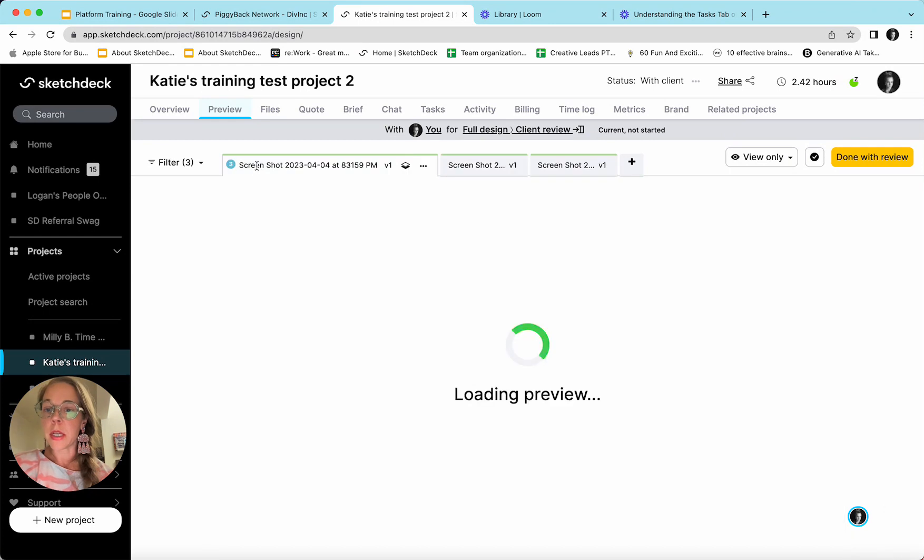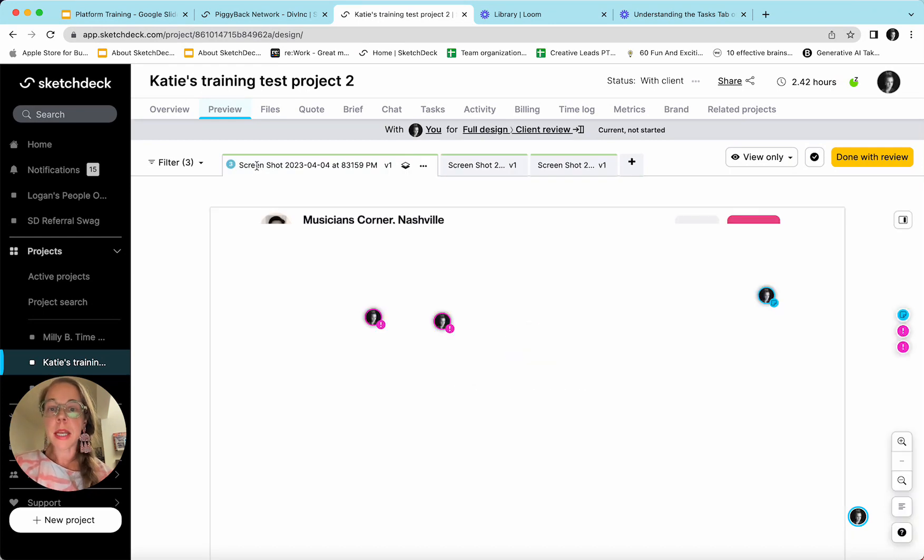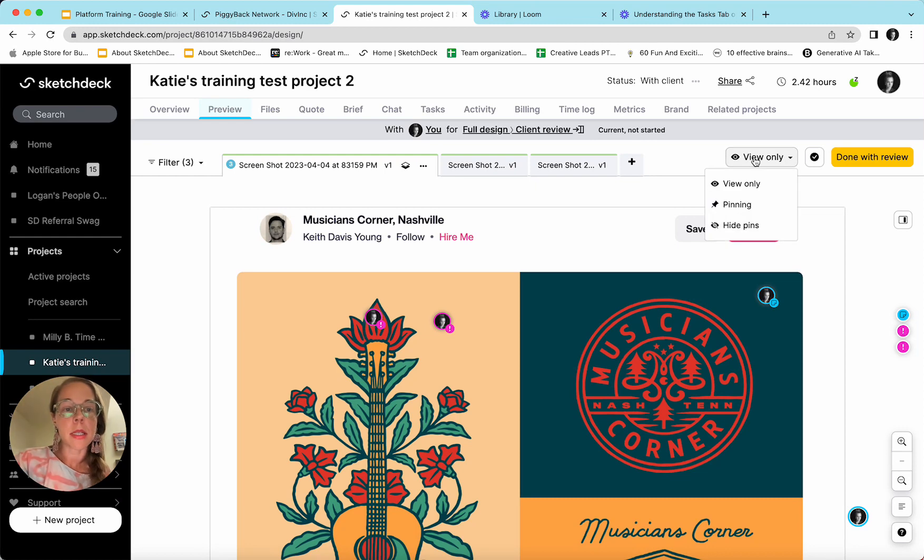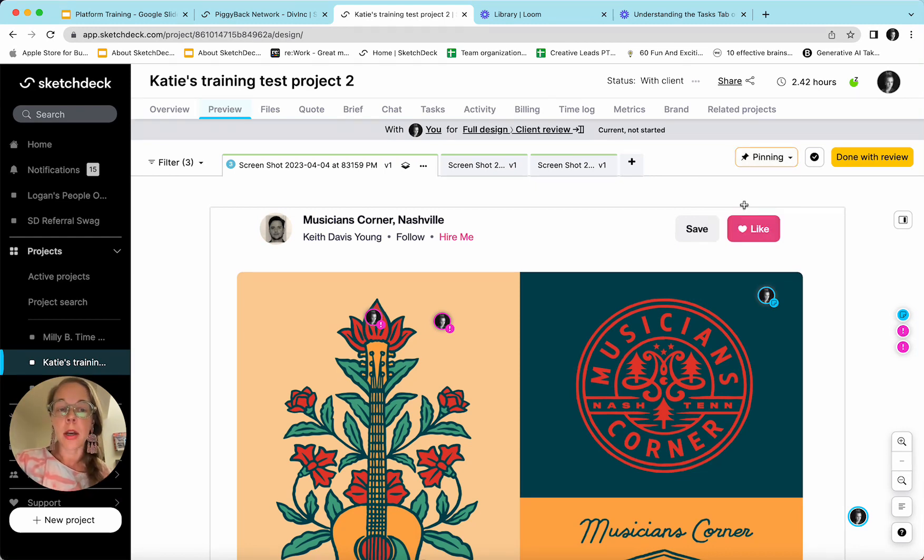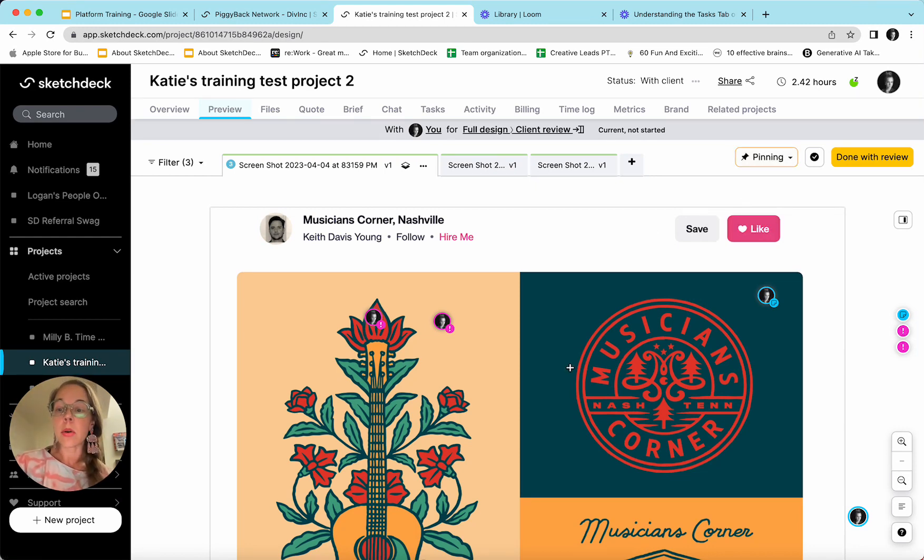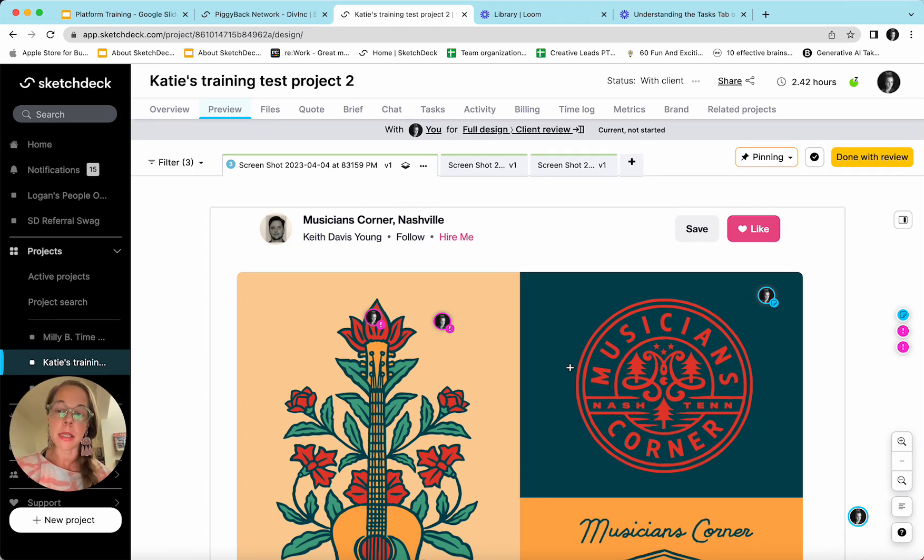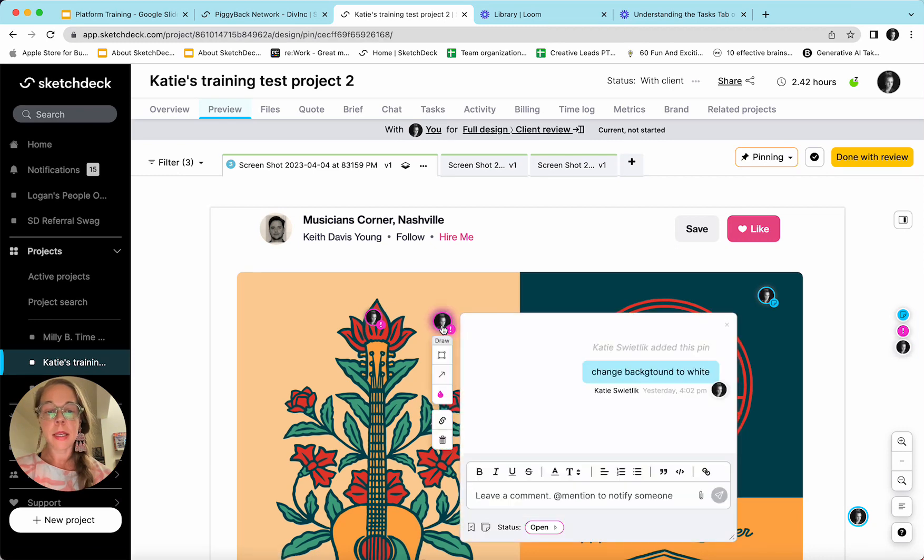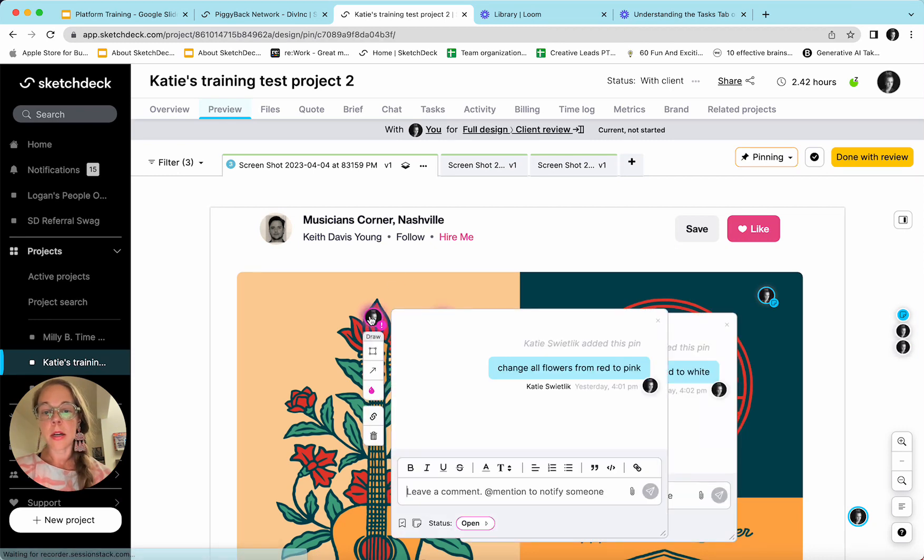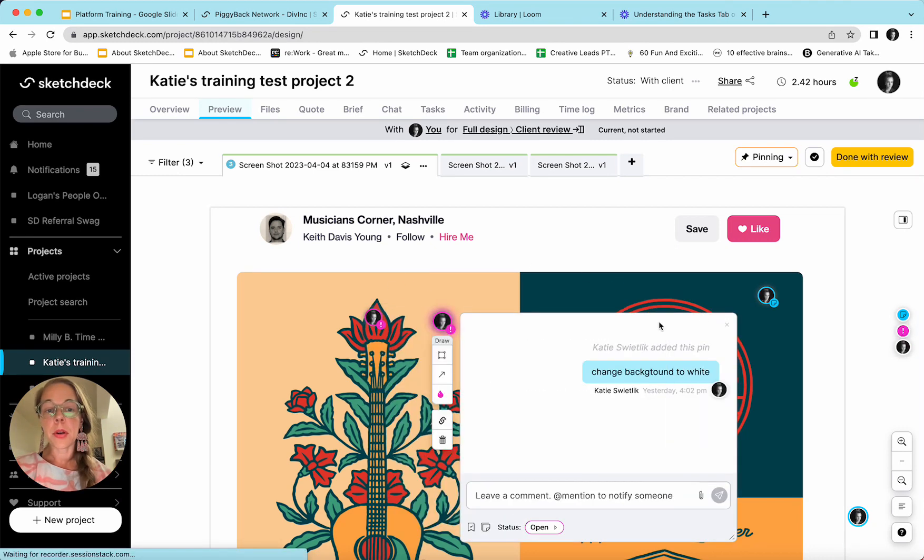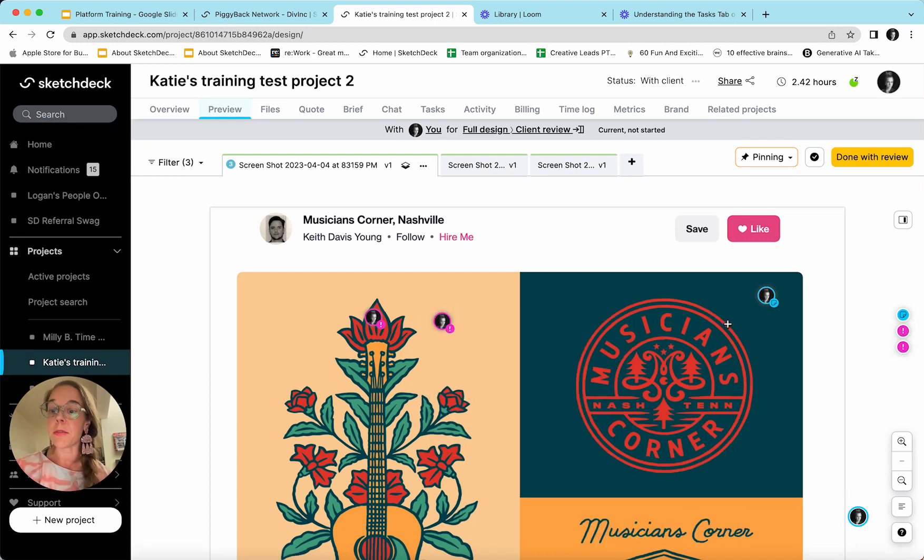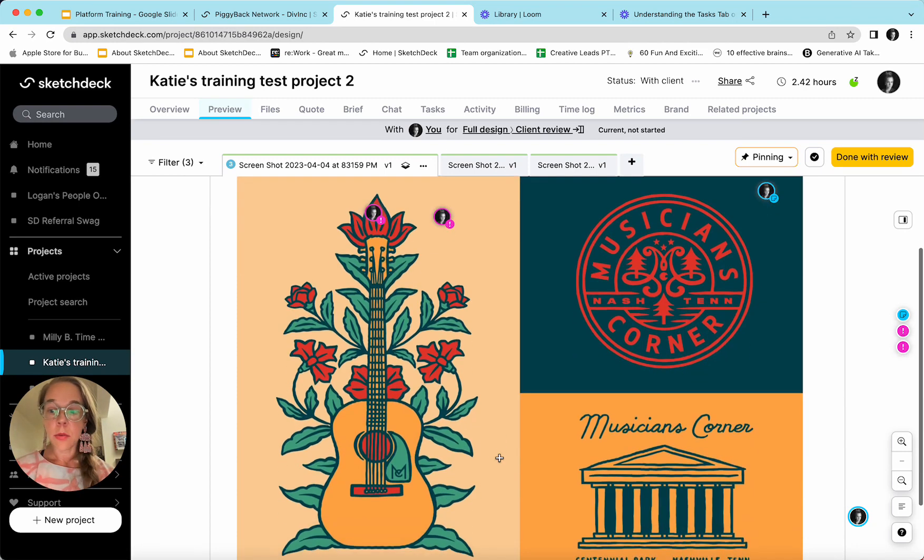So returning to that first tab, the next thing we'll do is come to this view only dropdown in the top right and turn pinning on, which will allow me to now click throughout the preview and leave any commentary or feedback needed. We can see that I already have a couple of different pins sitting here. These may be pins from previous iterations or pins that the agency team has left me for consideration.